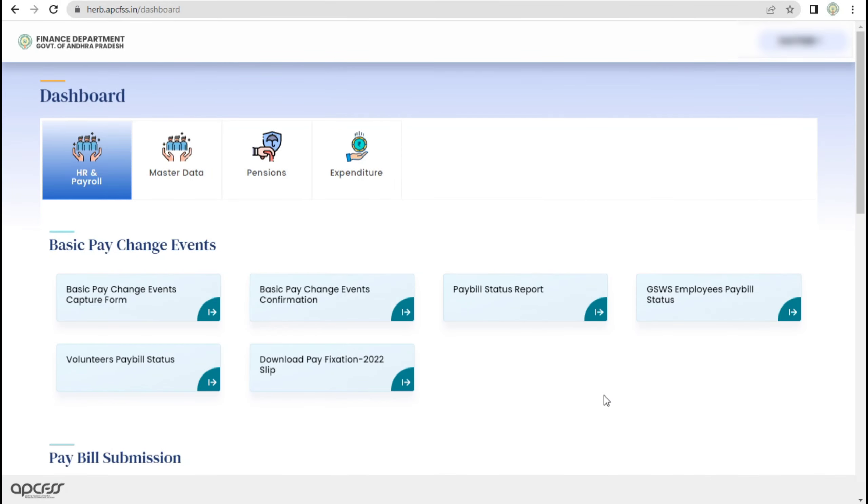Hey guys, welcome back to our channel. In this video, we have released new payscales for JSWS employees.